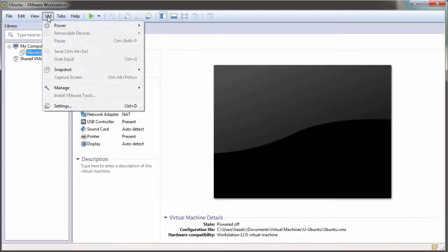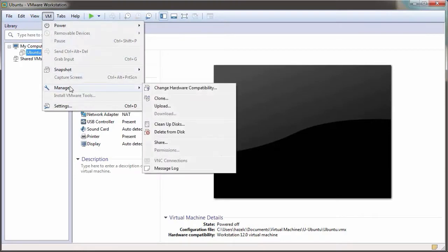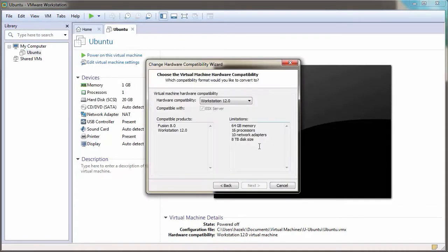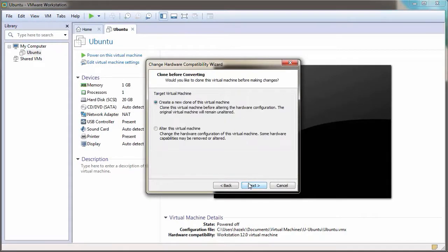First, change the virtual machine hardware compatibility version of your virtual machine to Workstation 11.